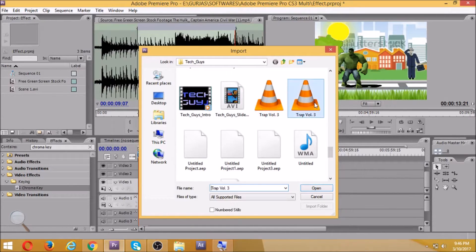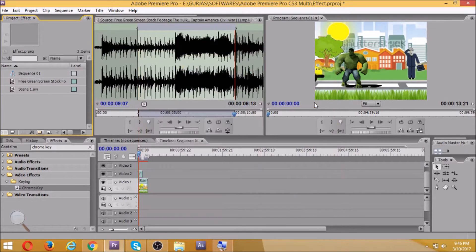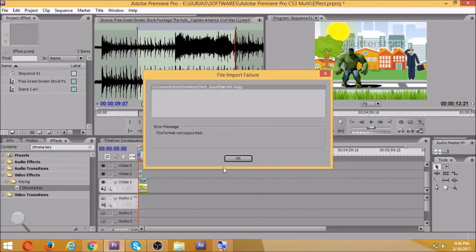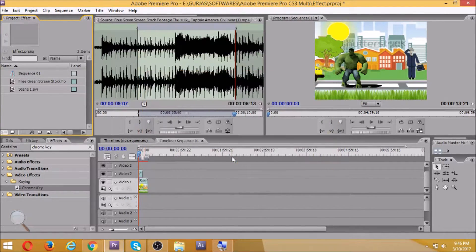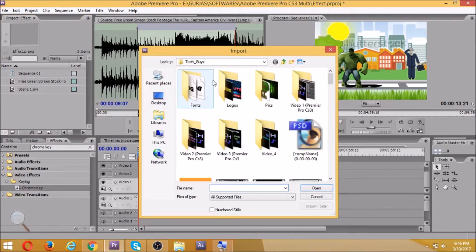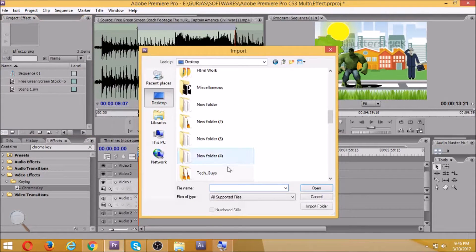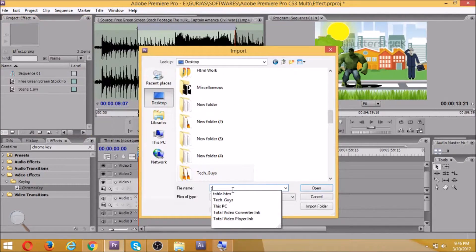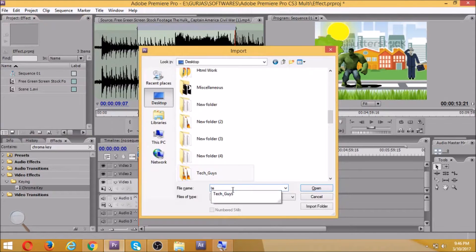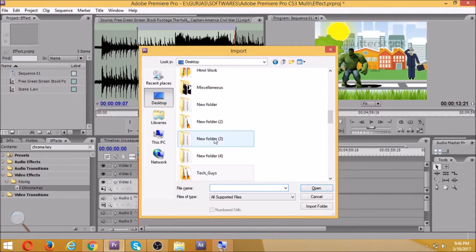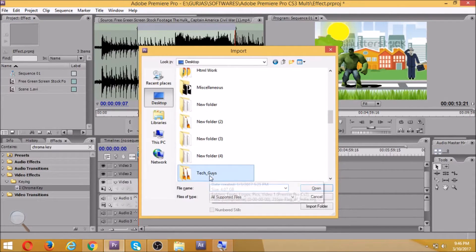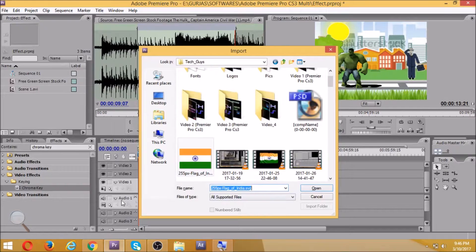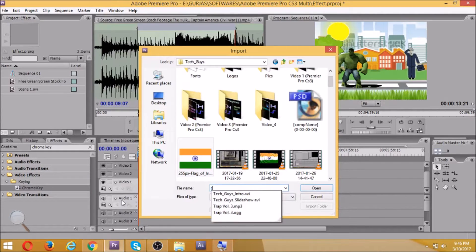Now we'll click on audio. It's not supported. I'll go to desktop - trap volume 3 mp3. Yes, mp3 works perfectly. Okay, so I'll take it and import it over here. Now let's see the final effect.